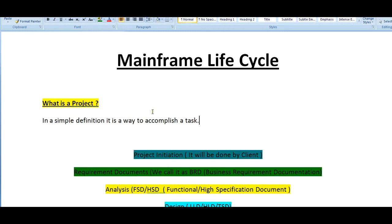What is a project in general? To give a simple definition, it is a way to accomplish a task. So what could be the various steps involved to complete a project?